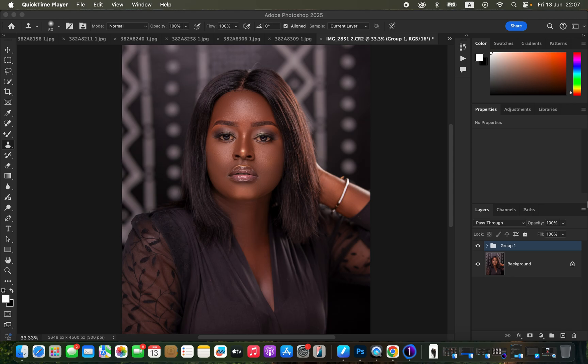In this video I'll show you how to do color grading for your skin tones in Photoshop, and how to get even and beautiful skin tones when it comes to your photos.